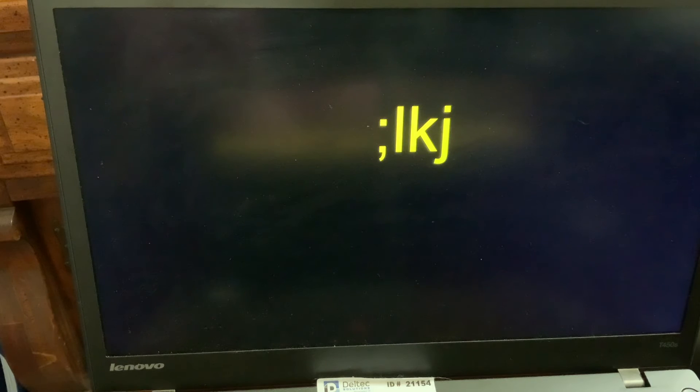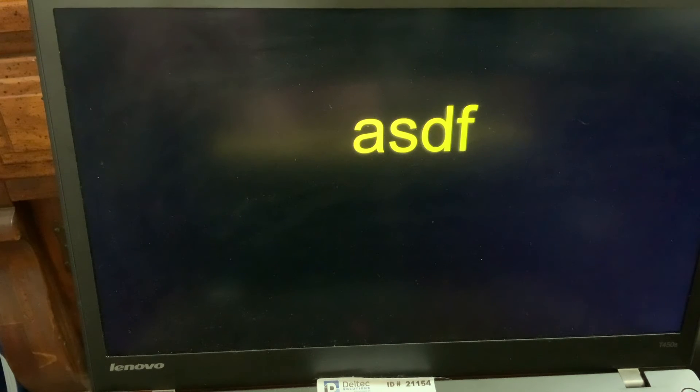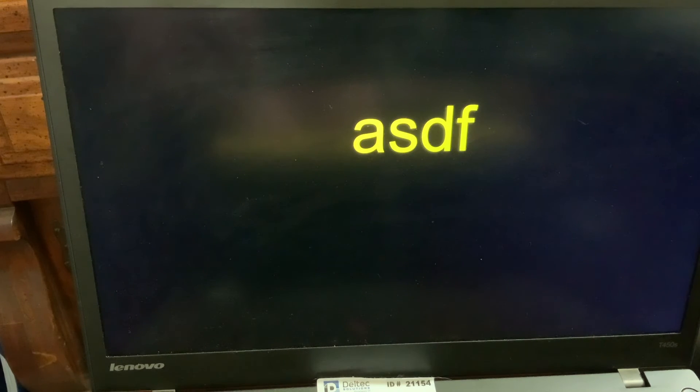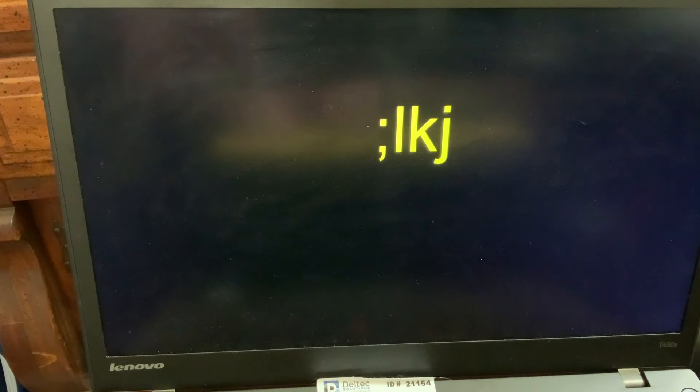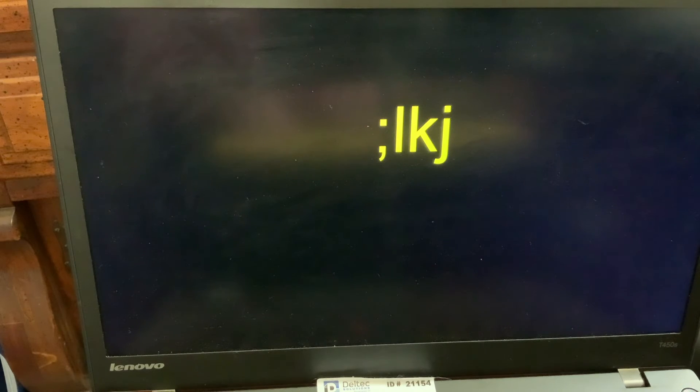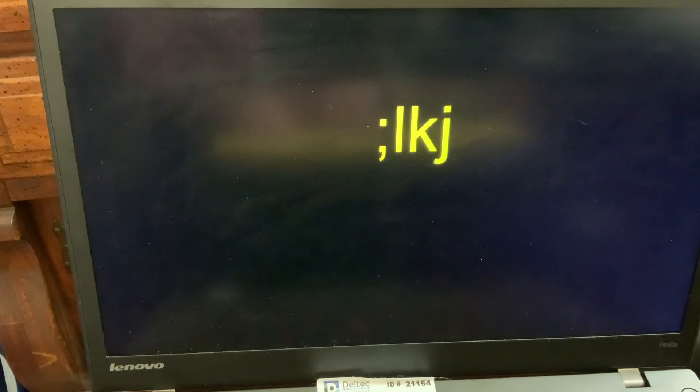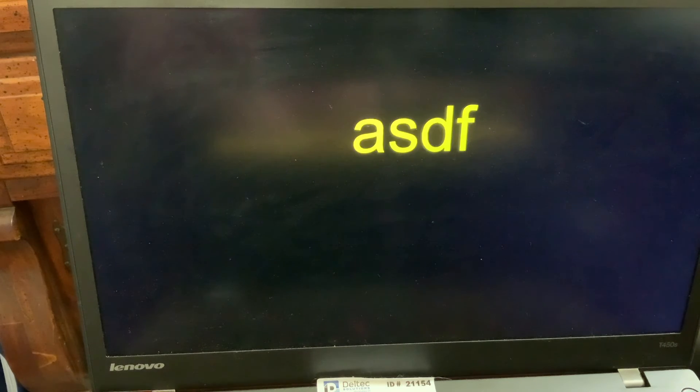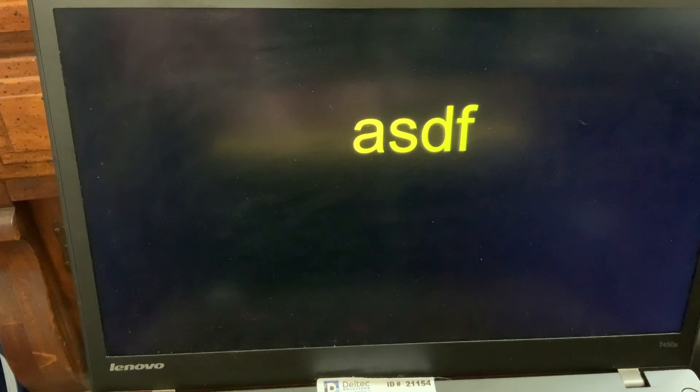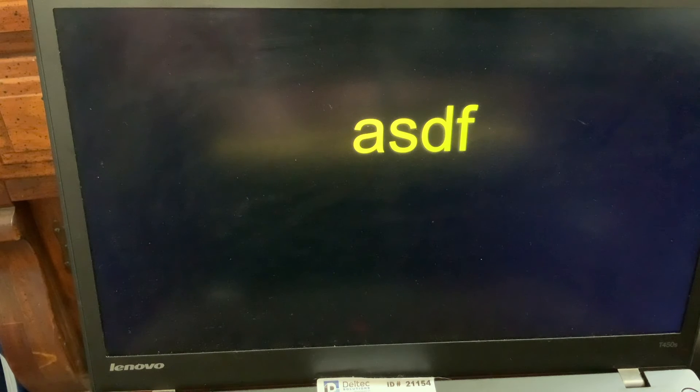L. K. J. A. S. D. F. A. S. D. F. Semicolon. L. K. J. Semicolon. L. K. J. L. K. J. A. S. D. F. And this will continue on for a while.